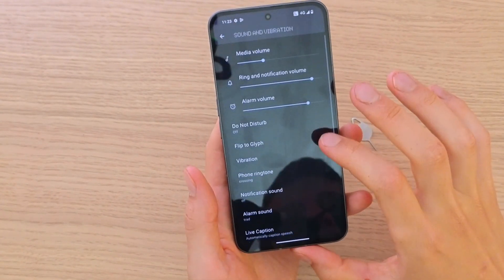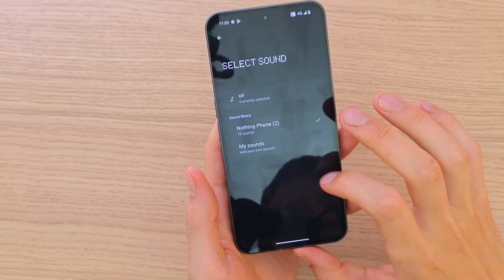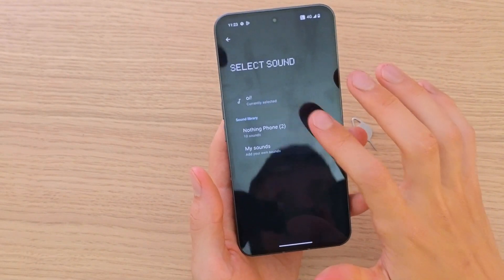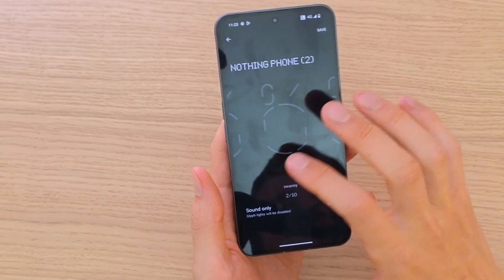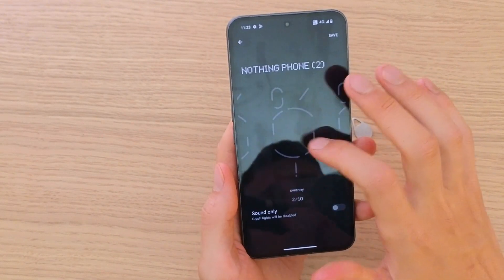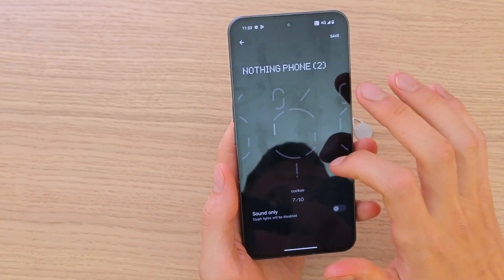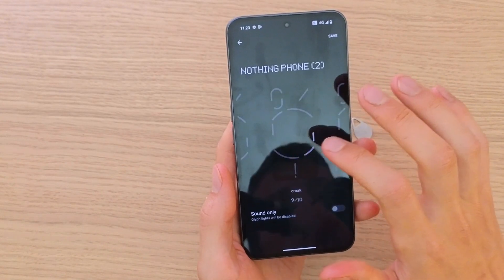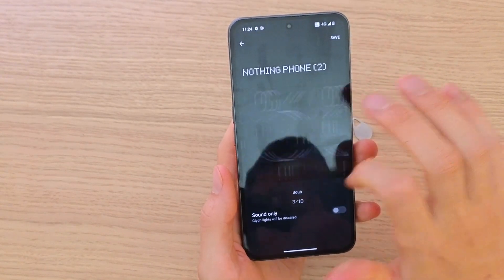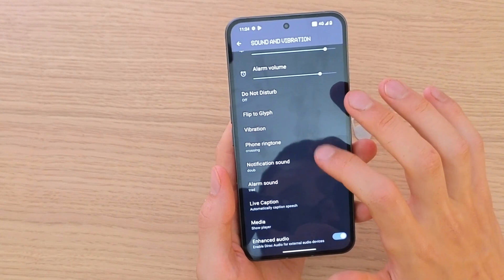Then you're going to have Notification Sound. Select the sound you want — like this one — and click Save. And right there you have it.